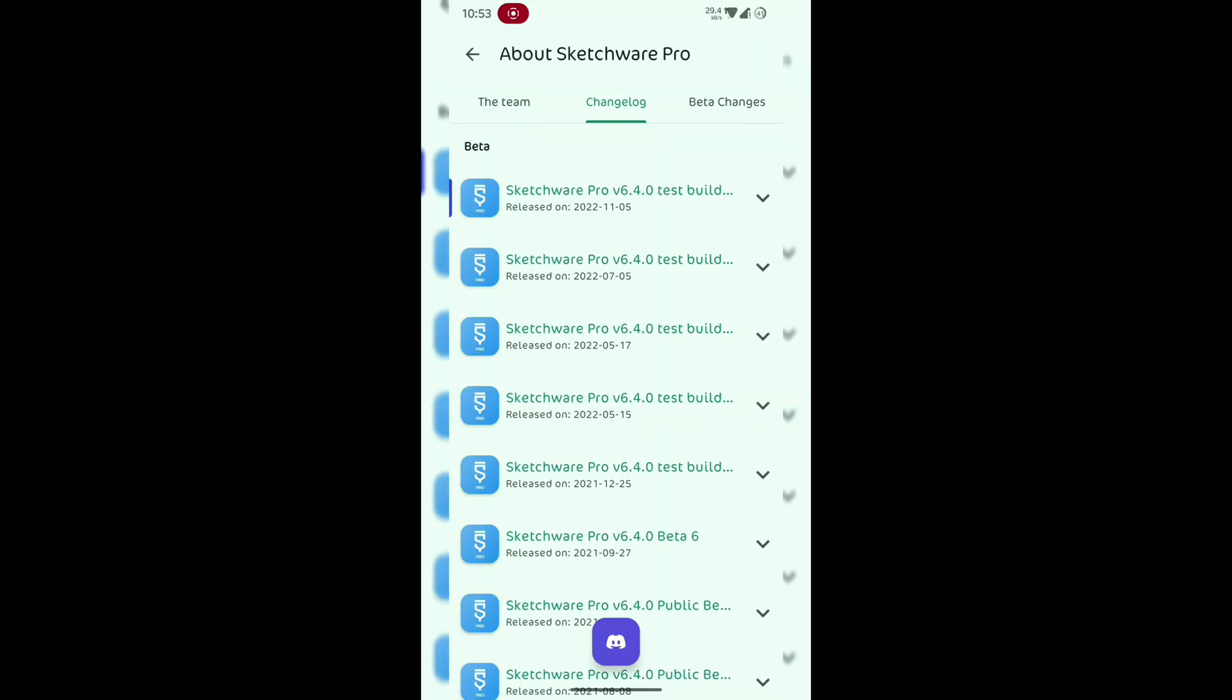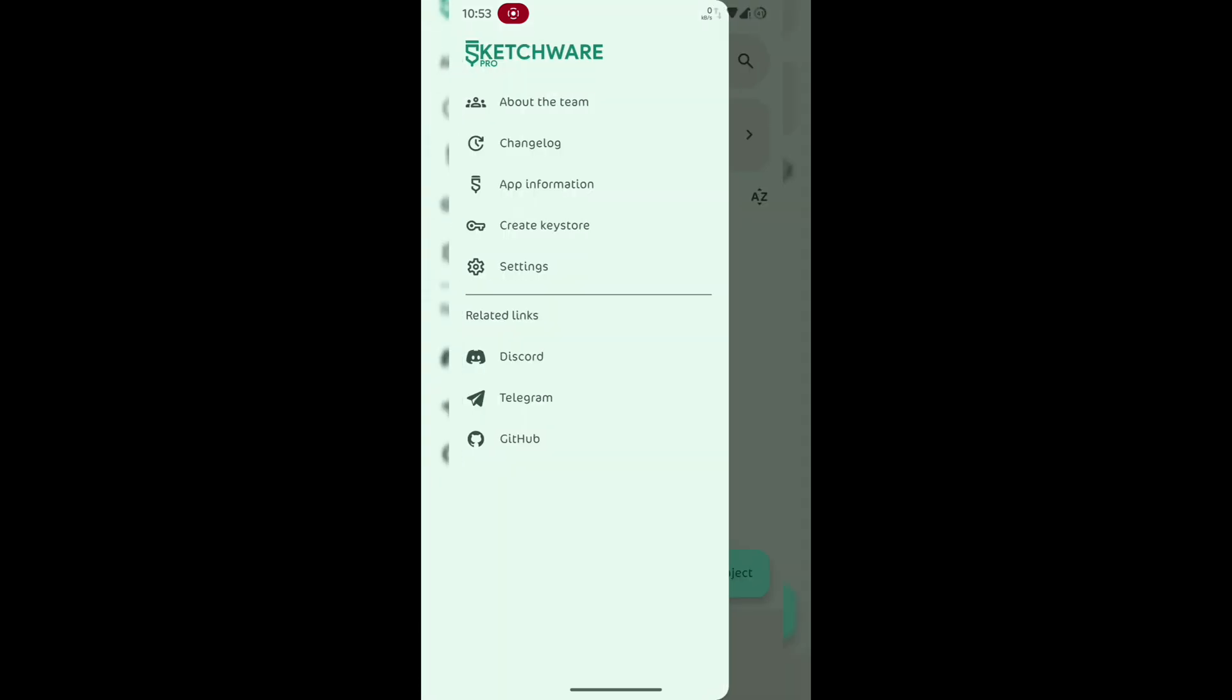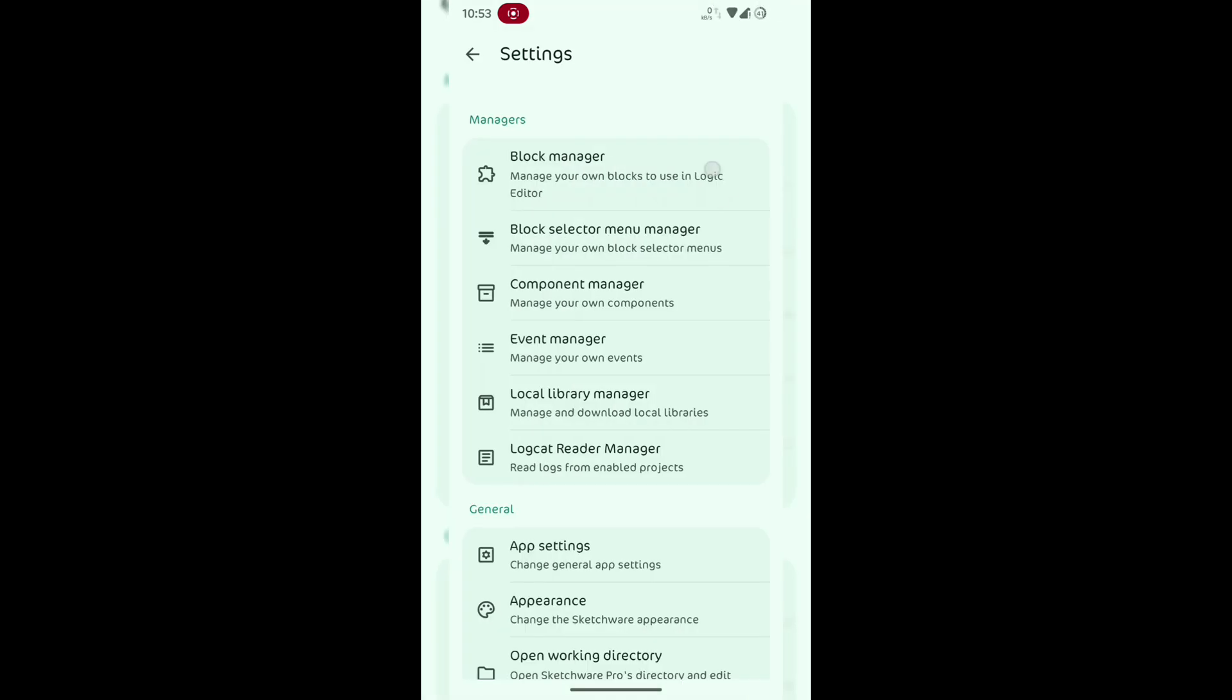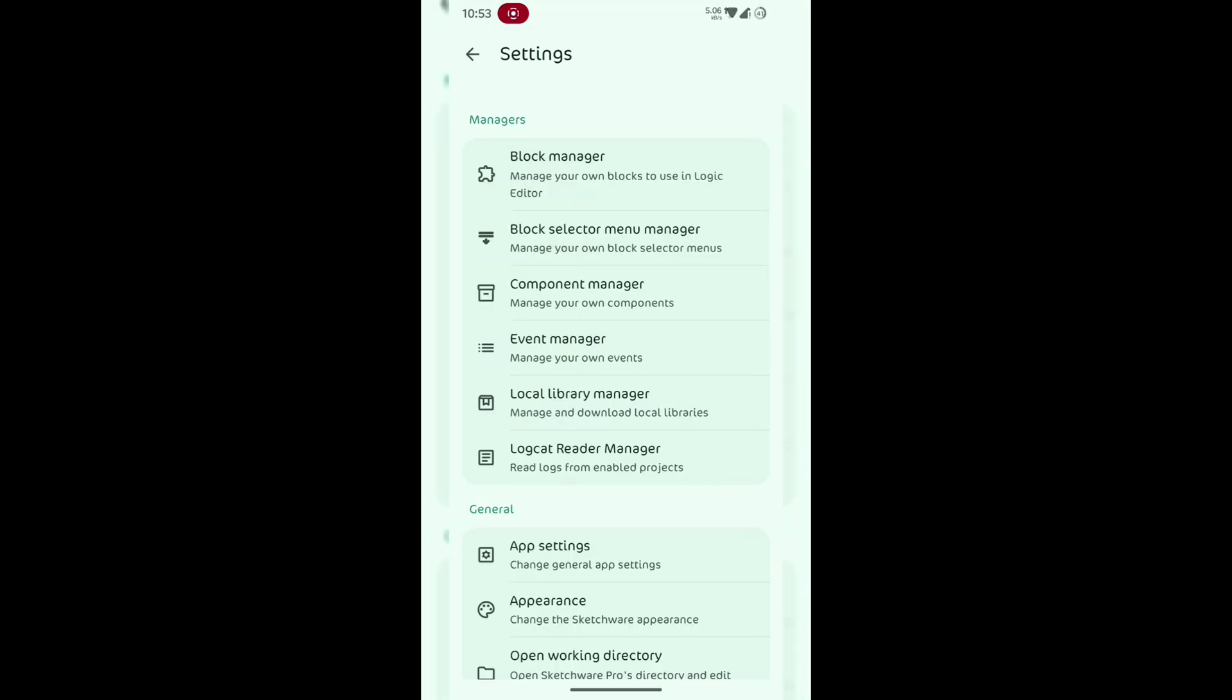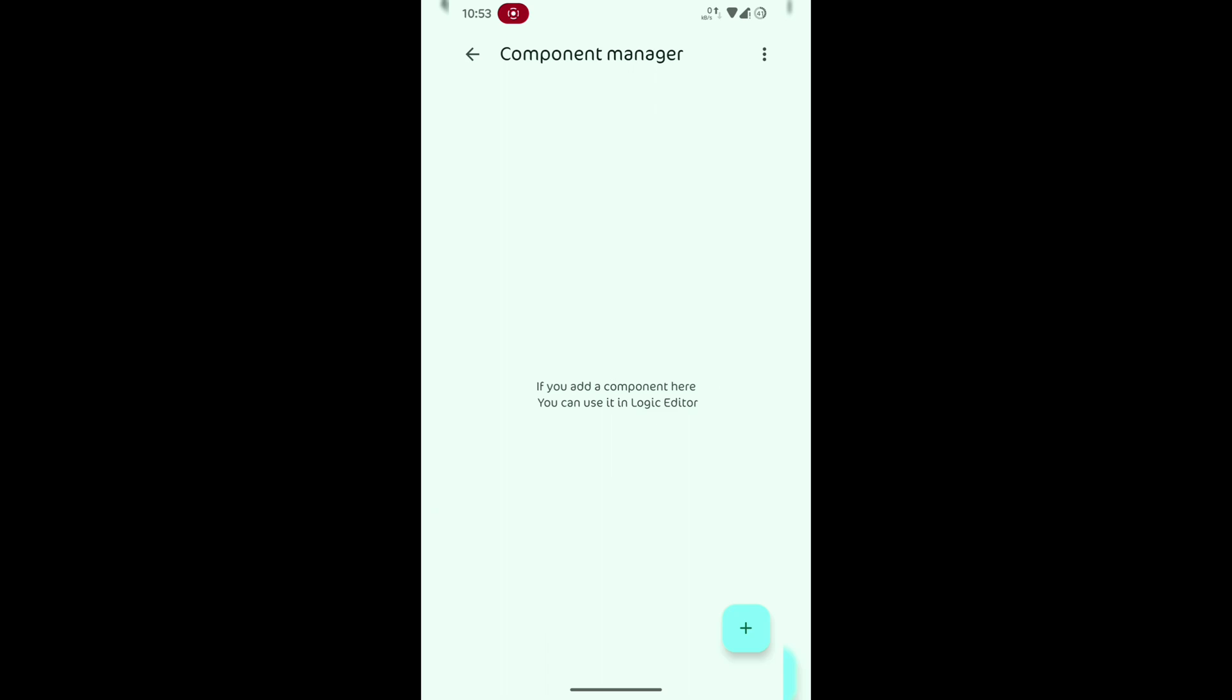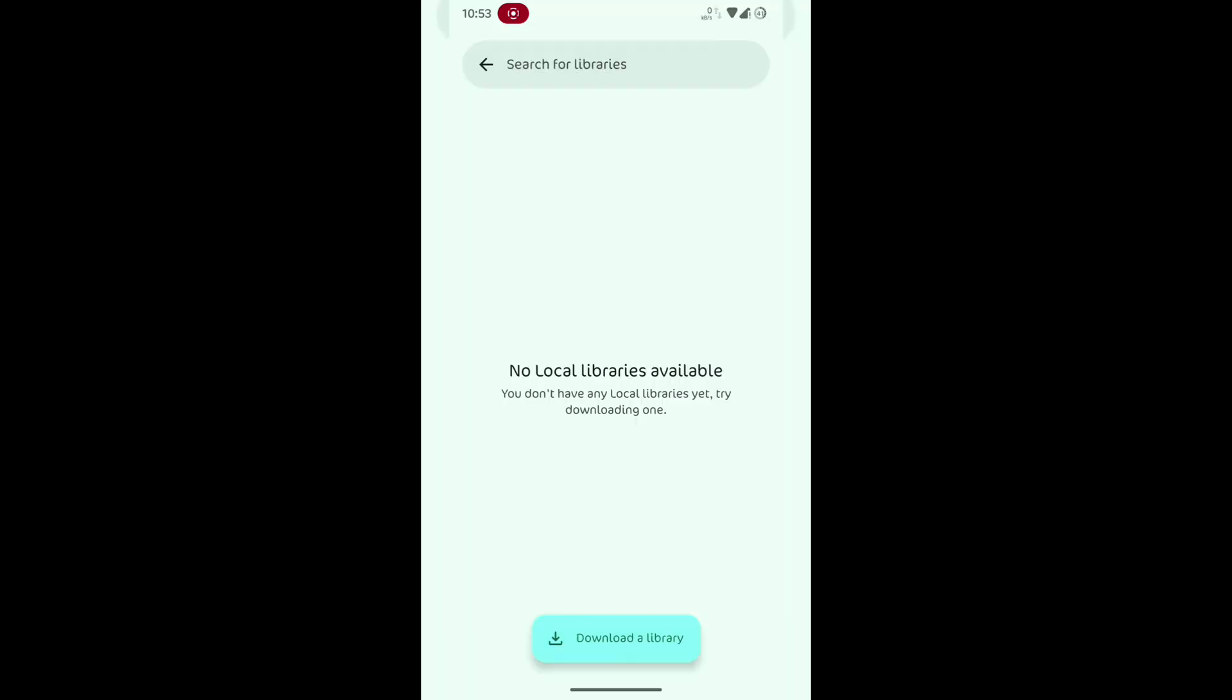If you've ever wanted to build Android apps without writing a single line of code, or you just want to speed up development, Sketchware Pro is a powerful block-based IDE that turns coding into drag-and-drop logic.